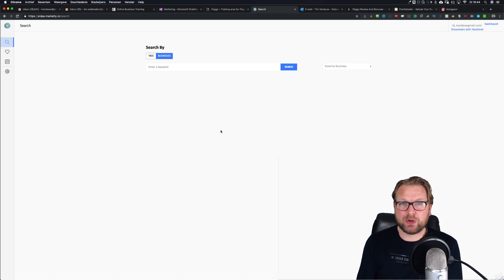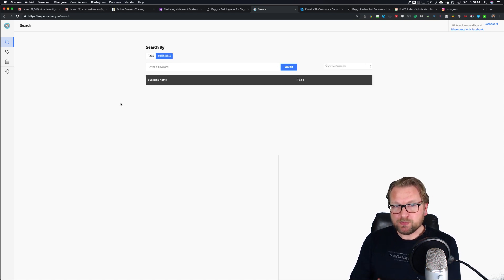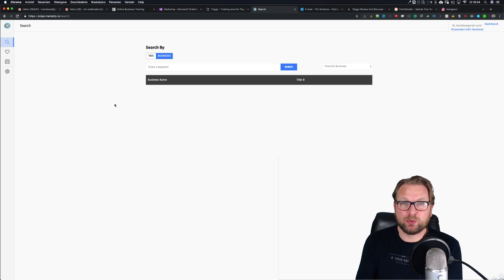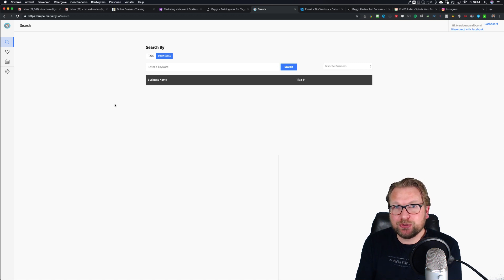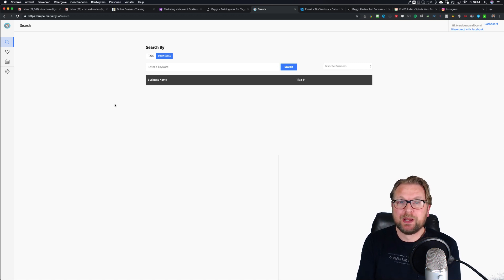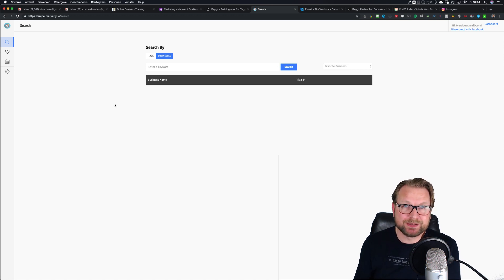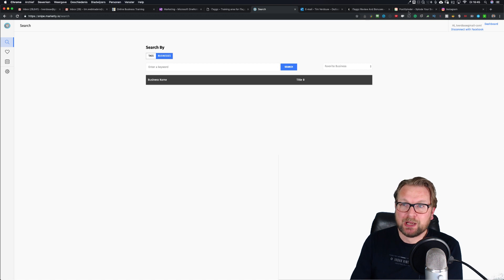How does this software work? It's very simple — you can search for businesses and you can search for tags. Why is it so important to search for tags? Because your posts will rank when you have the right tags. What iTaxx does is it shows you all the popular posts with massive likes and massive comments, and it's going to show you the tags that have been used with these posts.